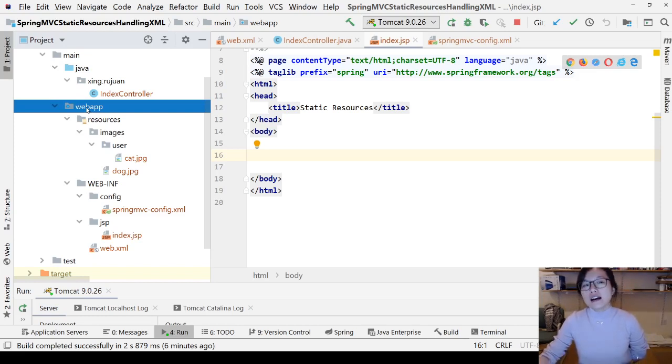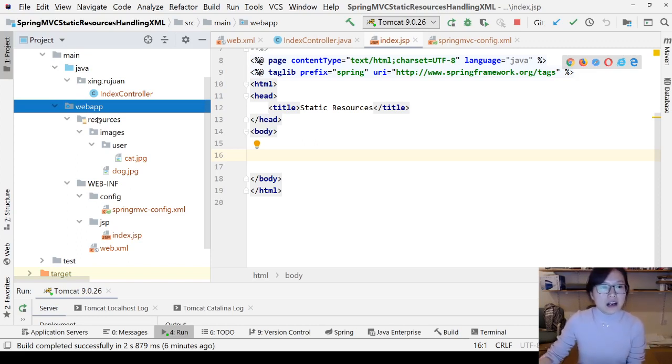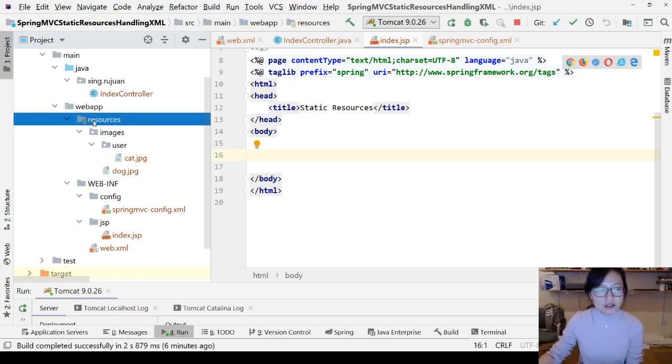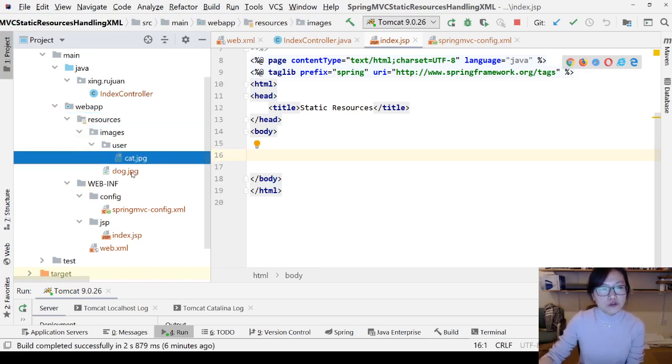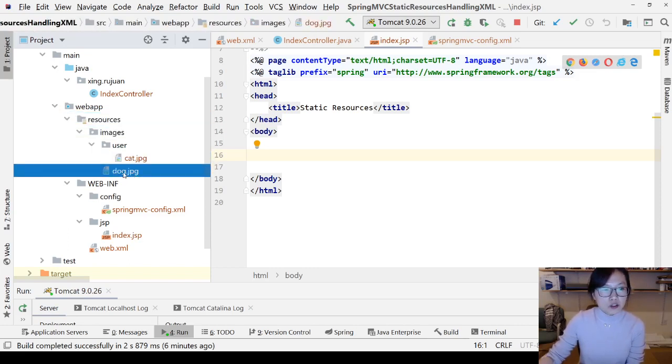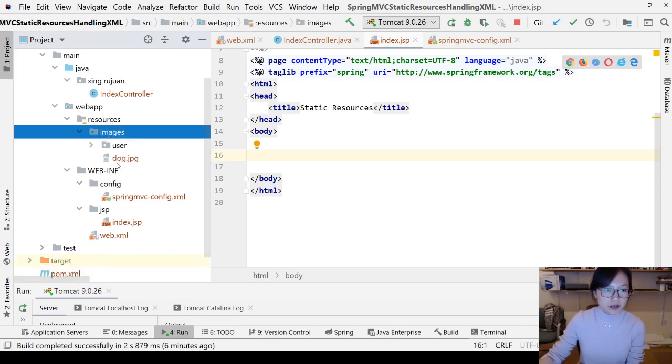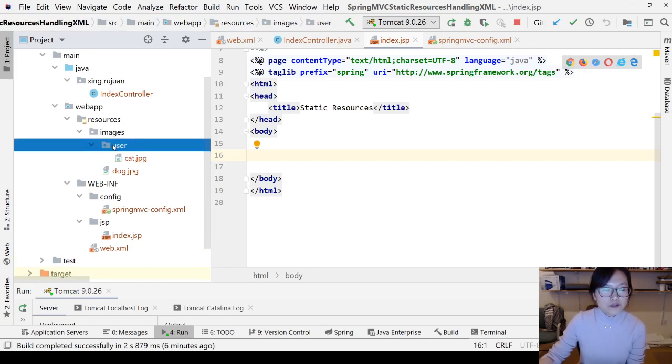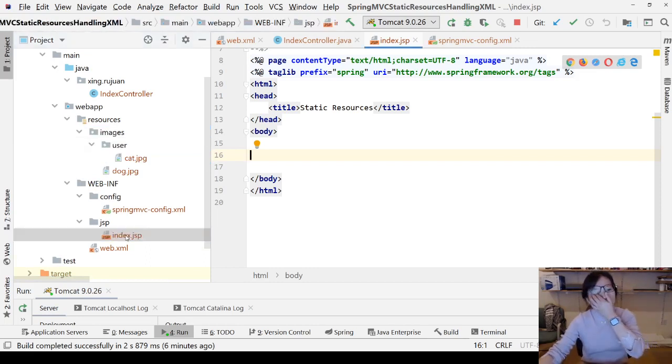This is the location to put all the static resources related to web. Under web, I create a folder called resources. You can give any folder name you want. Here I have images. I have two images: the dog is directly under the image folder, and the cat is under the user folder.